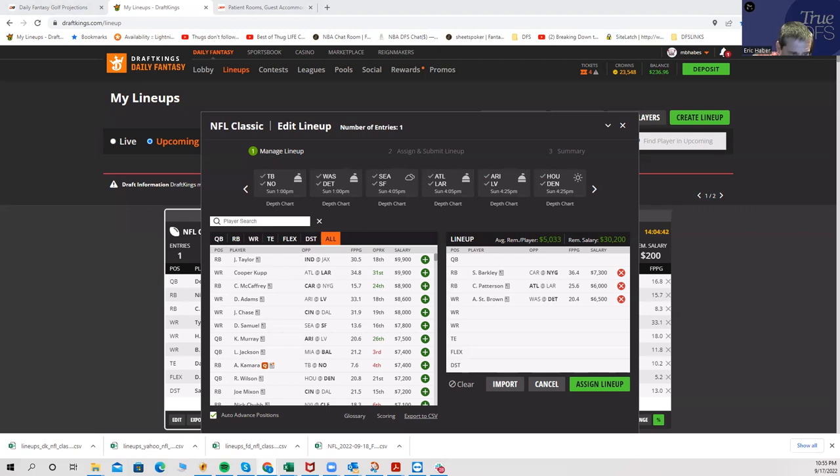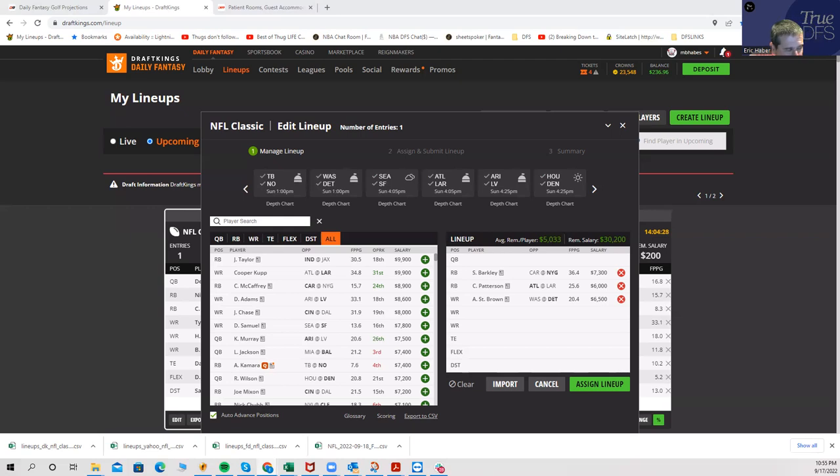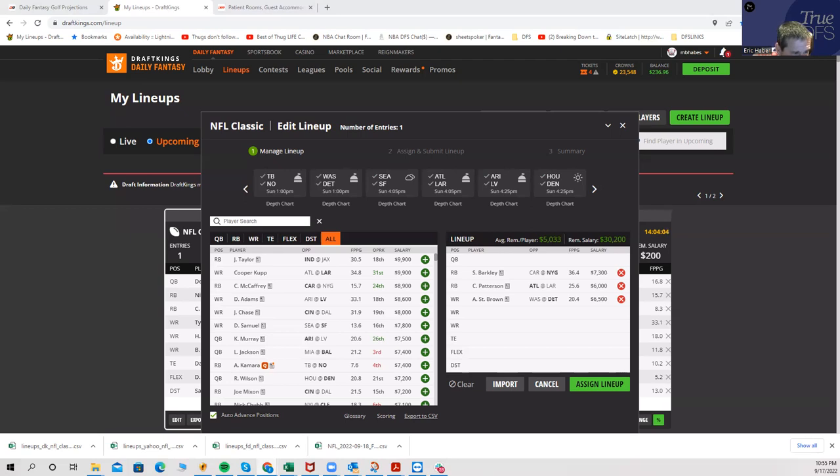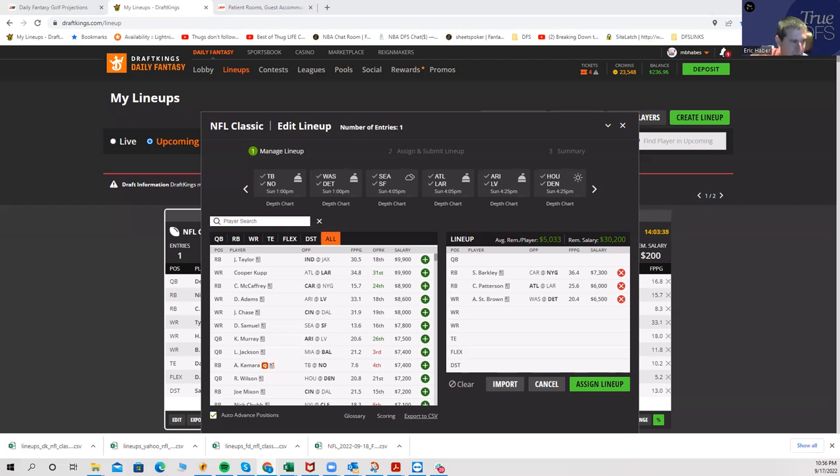One of those that I'm not calling bullshit on is Jahan Dotson. I do think that he is legit. But don't sleep on McLaurin in that game. So I'm not playing the kind of wise guy cheapos from last week that are going to be chalky this week.